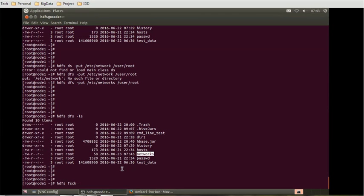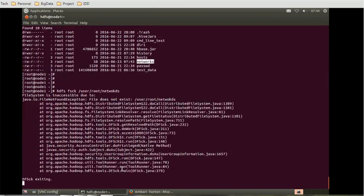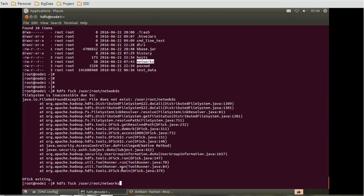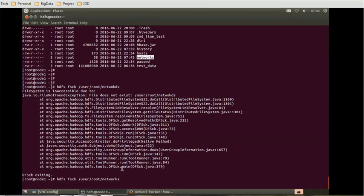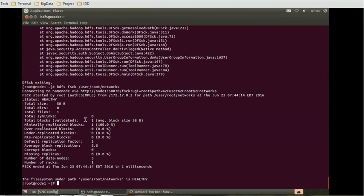Now if we use this command HDFS dfs fsck, then user root networks. Let's see what details we will get. You can see the default replication factor is three, number of data nodes are three, number of racks is one. All these details are available for that particular data node.